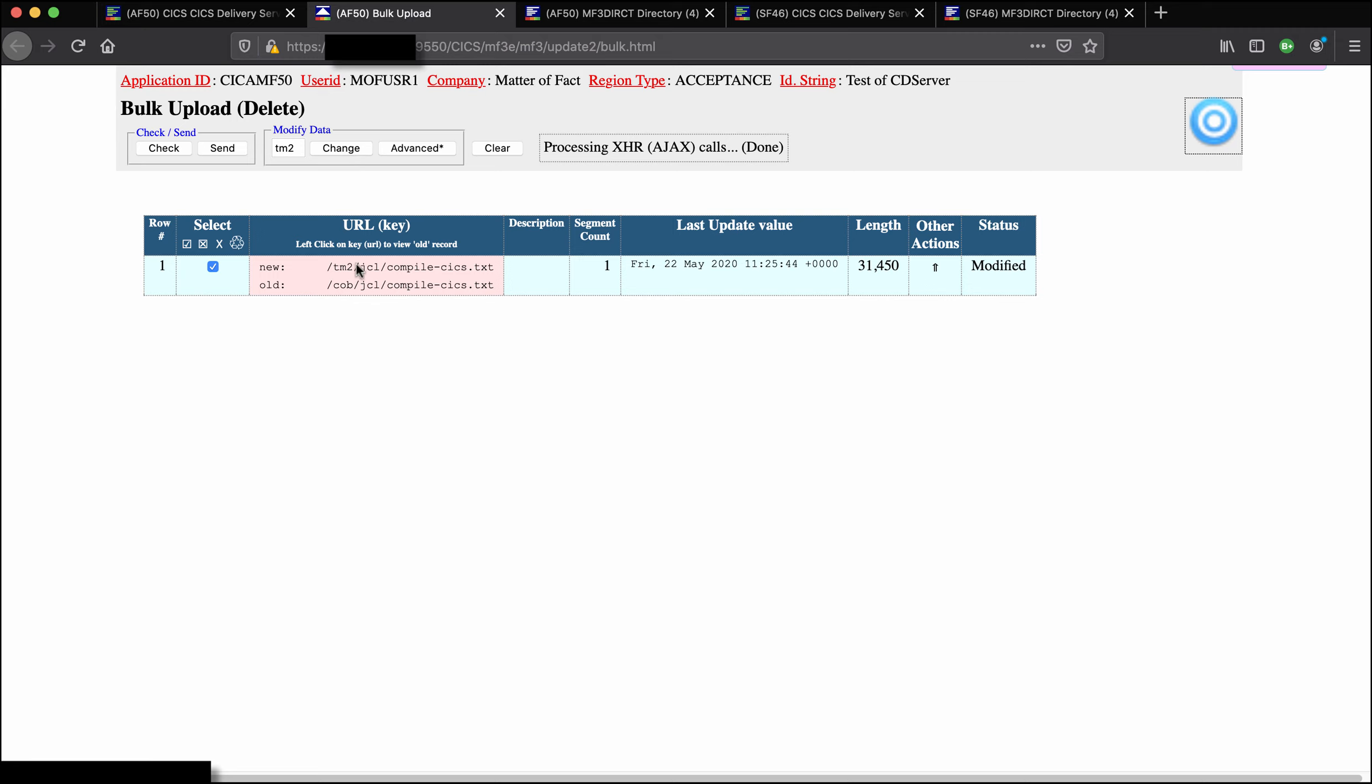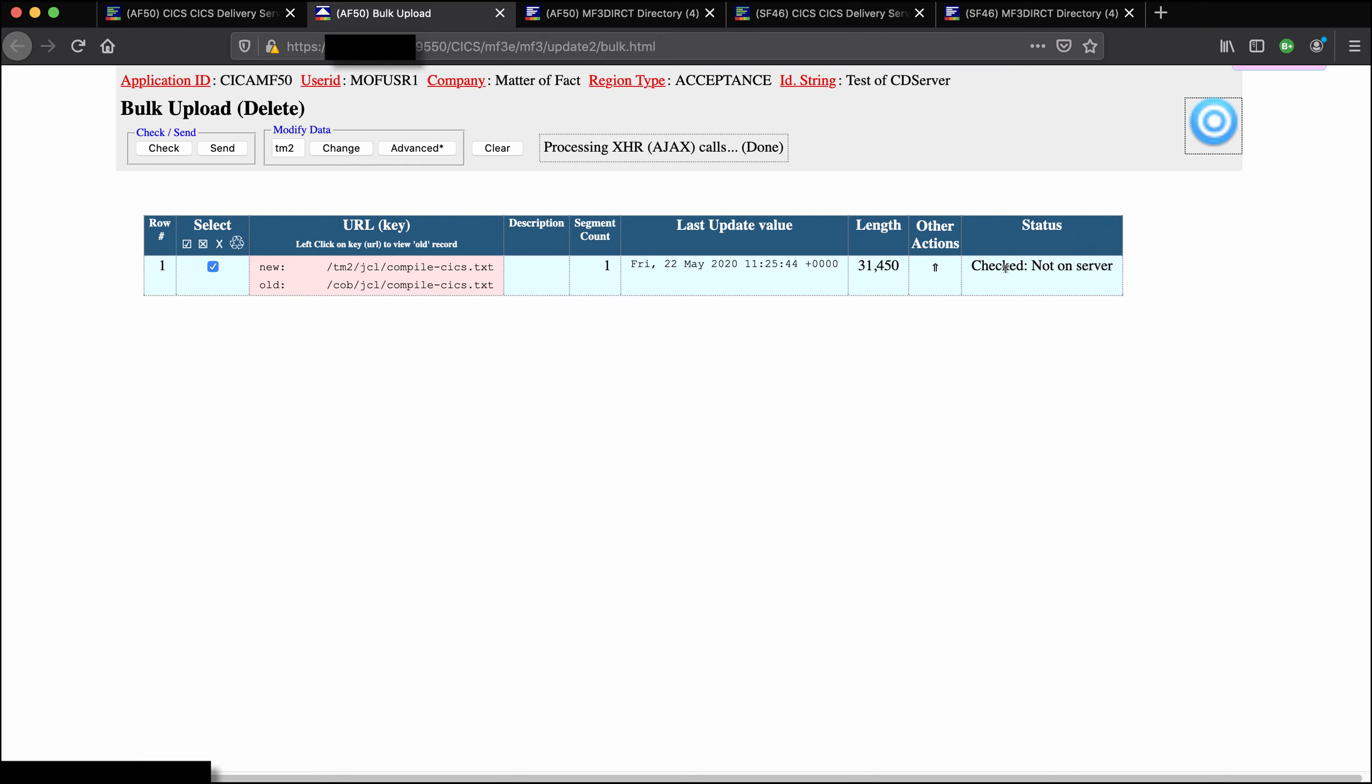If we click change and we can see the before and the after. So that now if we check it we'll say not on server so we'll save it. It has been saved.